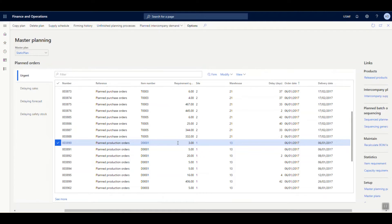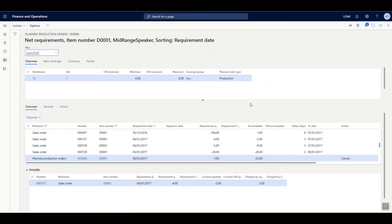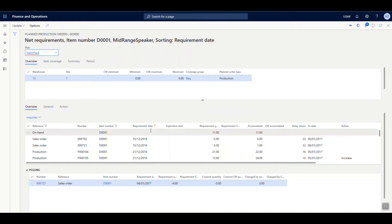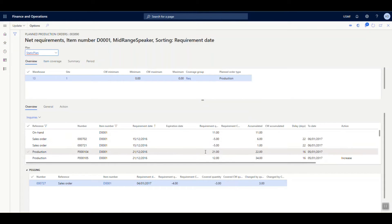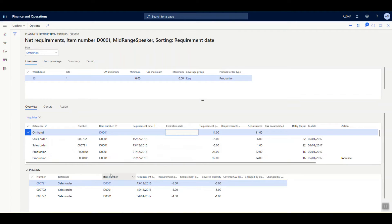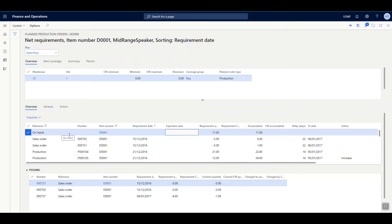Let us take one of the planned orders created by the system and go to the net requirement form. After running the master scheduling process, you compute the calculated requirements in the net requirement form, which you can also access from the planned orders list. The net requirement shows the result of master scheduling calculations broken down by order line and product dimension combination. In the lower section overview, we can see each calculated requirement and the resulting projected inventory levels. Based on the requirement selected, you can see the pegging — the transaction against which the particular transaction is linked. For example, against the on-hand reference, the required quantity is 11 and it is linked with these sales orders.